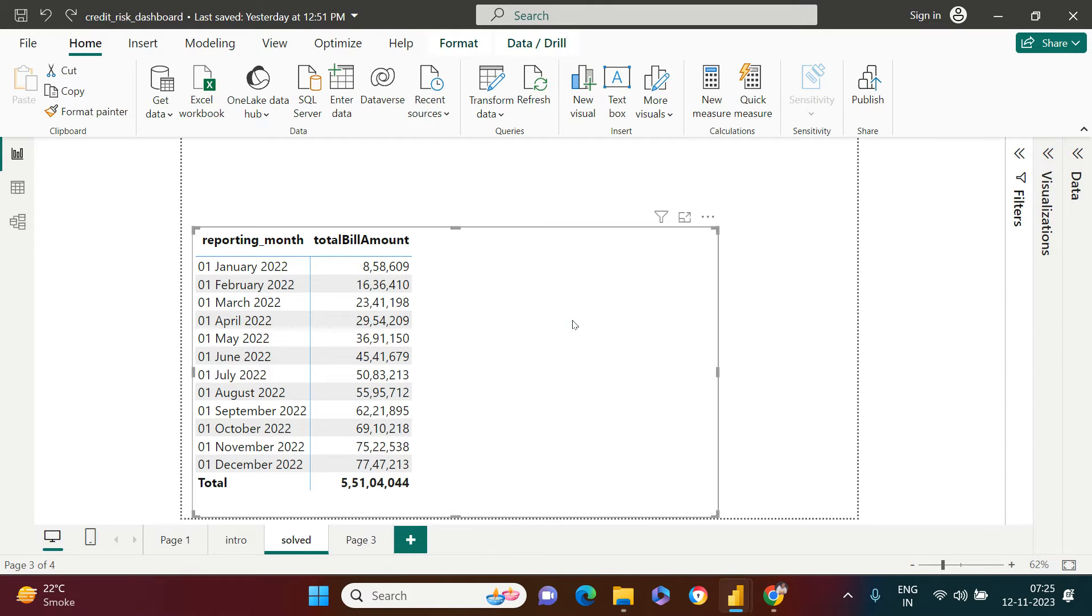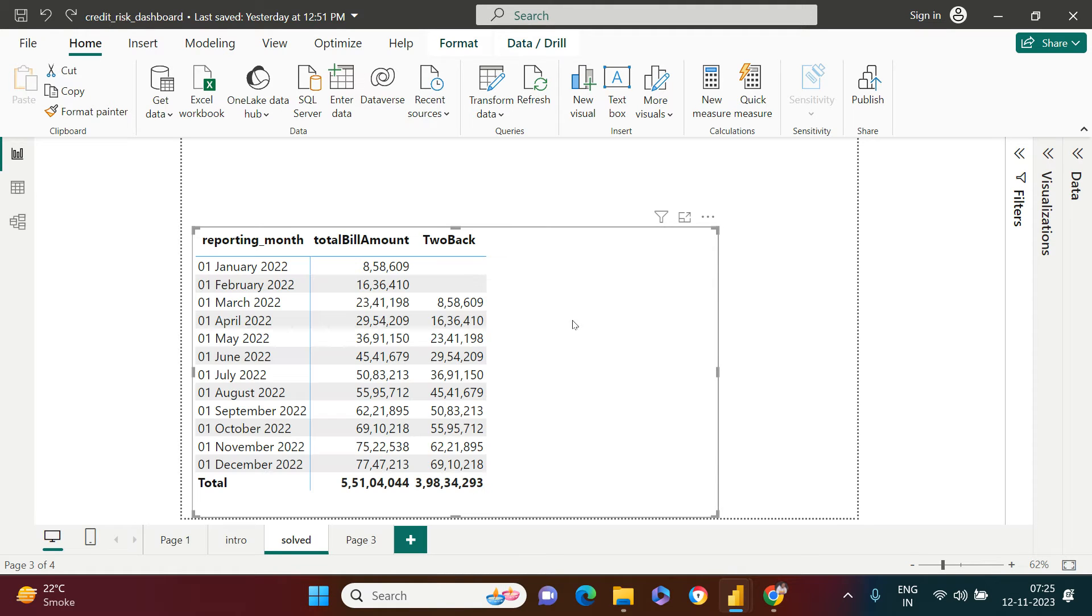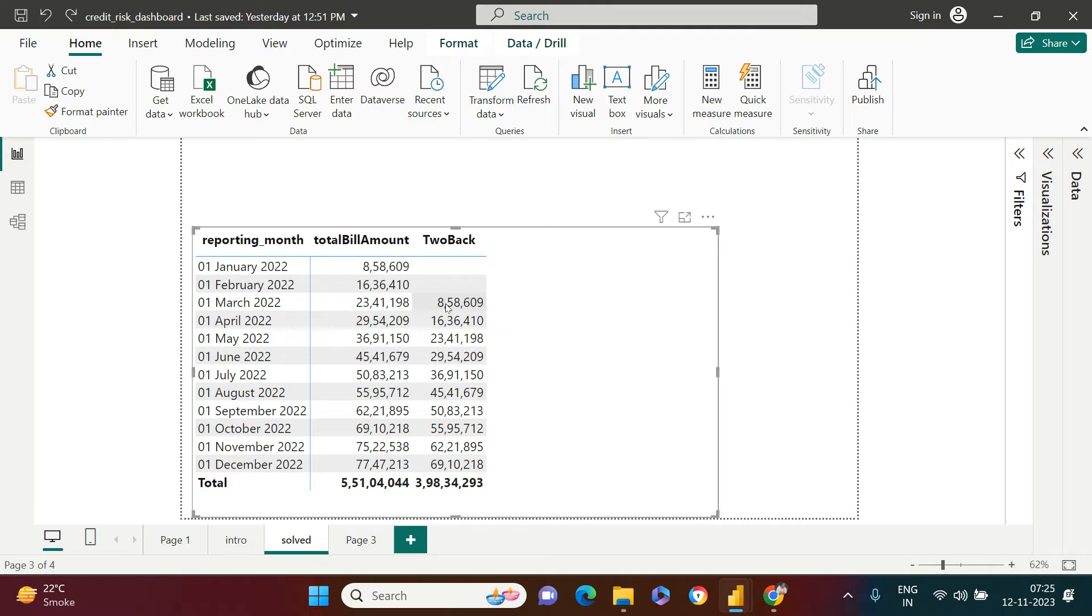Now, what exactly that I'm trying to say is this. You see over here, I have this current month of billed amount and against that, I just got two months back billed amount put over here.